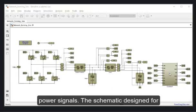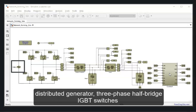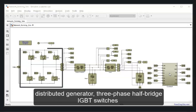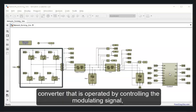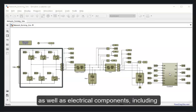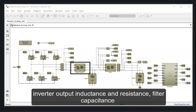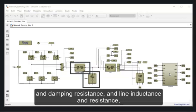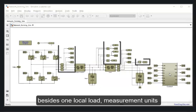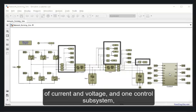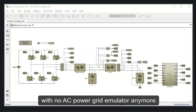The schematic design for this case on Simulink has one DC source that emulates the distributed generator, three-phase half-bridge IGBT suites from S1 to S6 representing a DC to AC converter that is operated by controlling the modulating signal, as well as electrical components including inverting output inductance and resistance, filter capacitance and damping resistance, and line inductance and resistance, besides one local load, measurement units of current and voltage, and one control subsystem with no AC power grid emulator anymore.